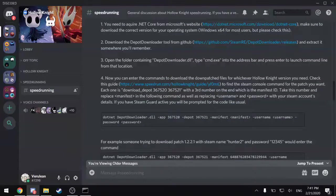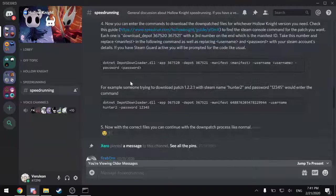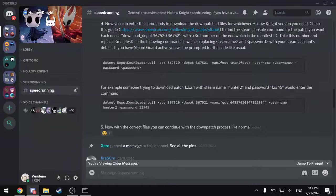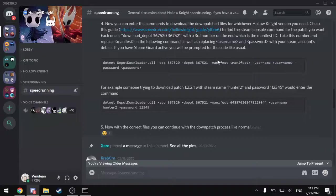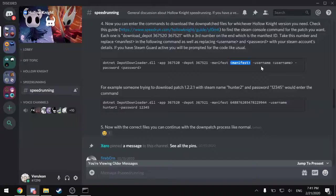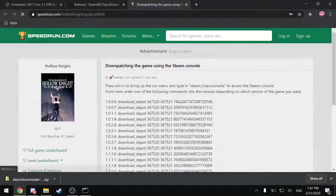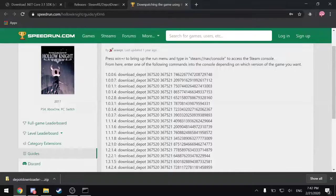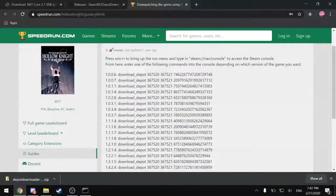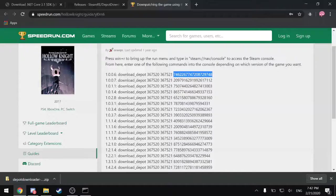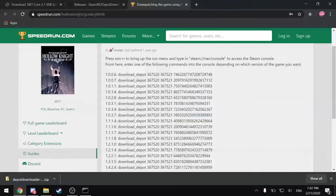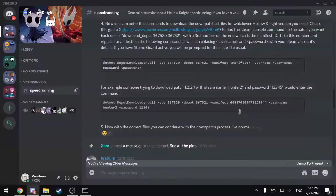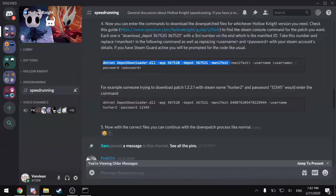And now is probably the most difficult or tricky step, inputting the correct command. So this is the format of the command for Hollow Knight. The application, the game, and the Depot are the same for all patches. However, the manifest number will change. And that is listed in this link, this speedrun.com guide, which lists all of the manifest numbers for the different patches, which are these longest string of numbers at the end here. These are the manifests. And so you will need to get that number for whatever patch you want to install.